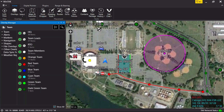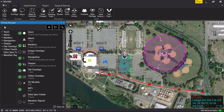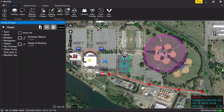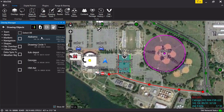Left-click on the back arrow to return to the submenu list. The user may also delete items from the map by using the multi-selection tool at the top of the panel. Select All will check all items. The user can also drill into submenus to choose individual objects.